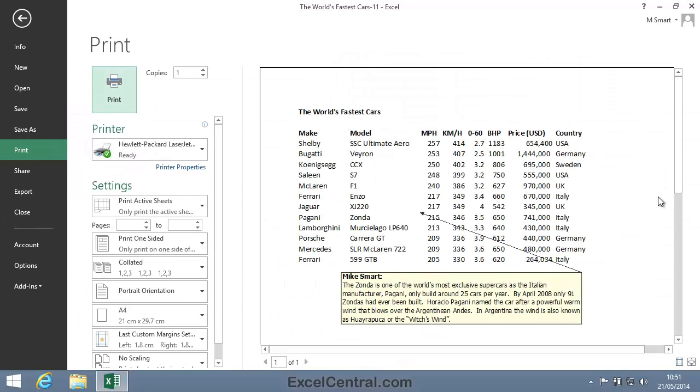And you can see that the Print Preview is exactly what I want. The comment is printed exactly as shown on screen in the body of the printout.